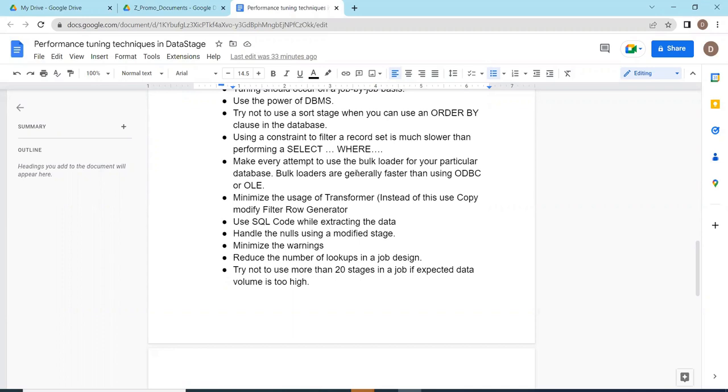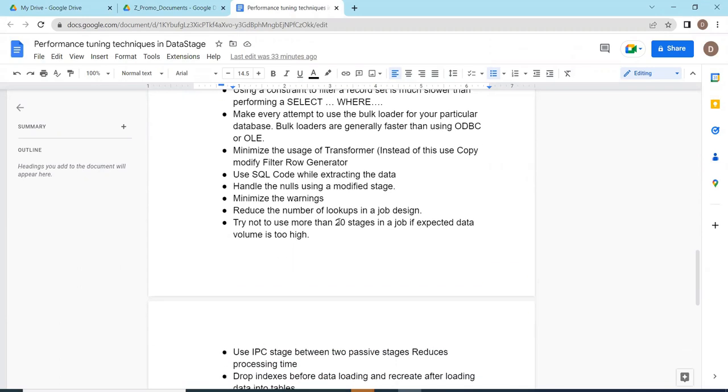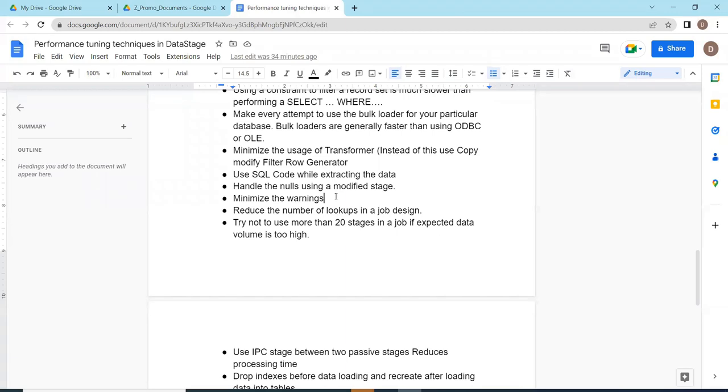Use the SQL code while extracting the data. Don't go for system defined SQL statements. Handle the nulls using modification stage. Minimize the warnings - we need to handle this to improve the performance of the job at the DataStage core level. Reduce the number of lookups in the job design.